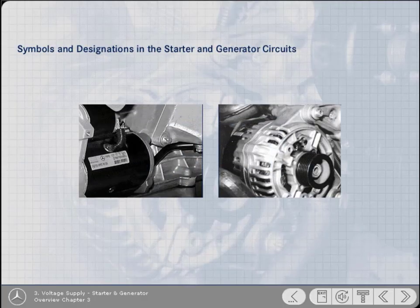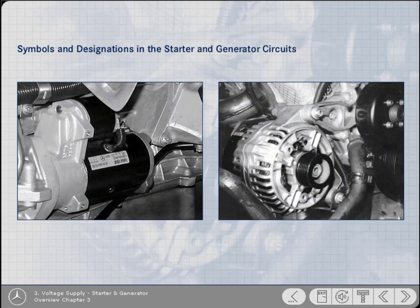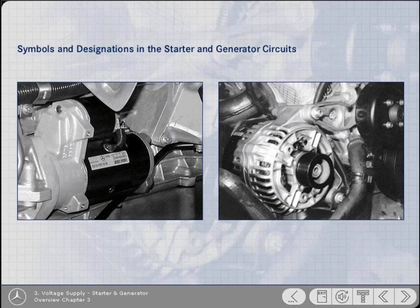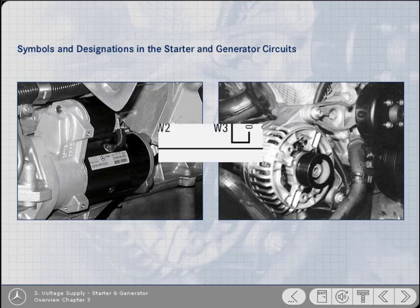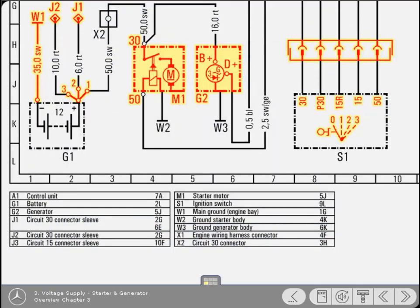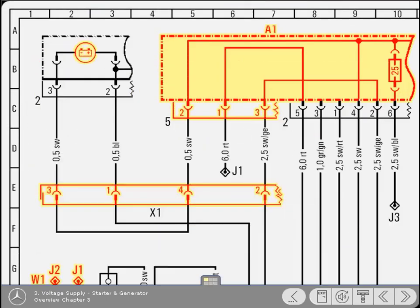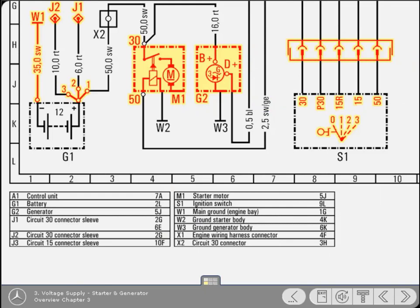This chapter shows how typical starter and generator circuits are depicted on the diagram, and helps you to learn about the symbols used within them. Beginning at the battery, you'll be guided through the circuits, ending at the starter motor and generator.